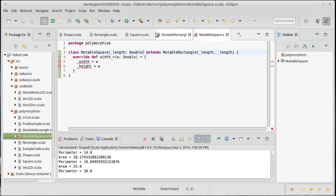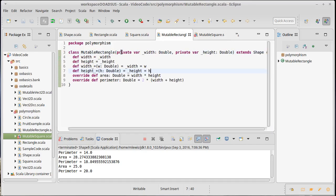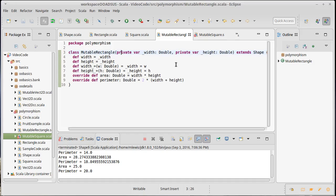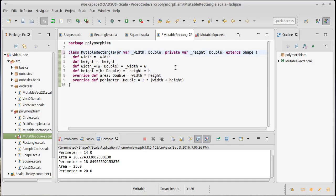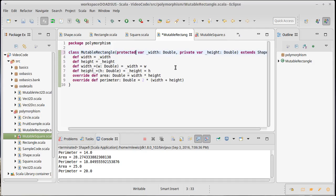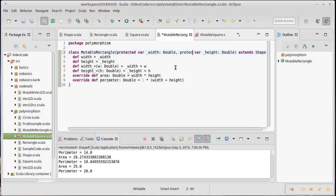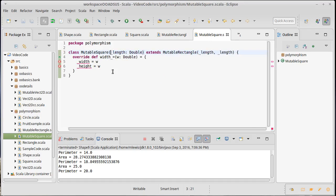If something is listed as private, the only code that can see it is the code inside of that class or in a companion object. But there are situations where you want to be able to see and access things inside of subclasses that really shouldn't be generally accessible. For that there is another visibility setting called protected. So we could consider making our width and our height protected, and if we do that then this code is perfectly happy.